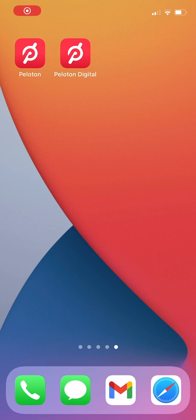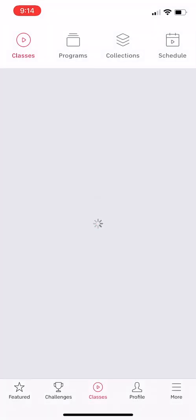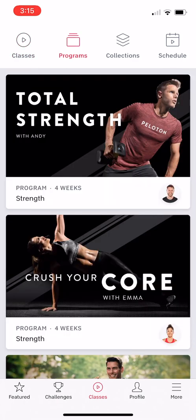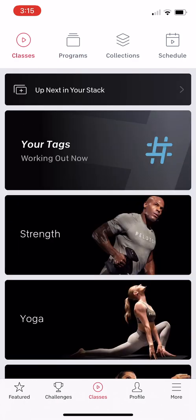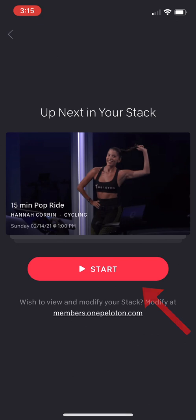Once you are done creating your stack, you'll want to go back to the real Peloton iOS or Android app to use your stack. Note that you may need to change to the programs tab and back to the classes tab to get the stack section to appear. Click the stack icon at the top of the on-demand library, and then you can start your stack.